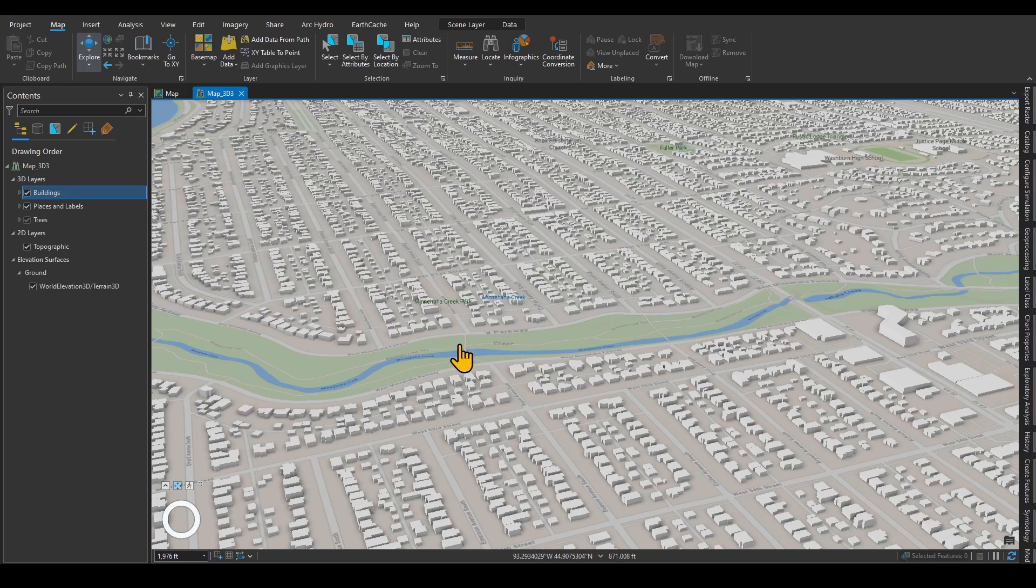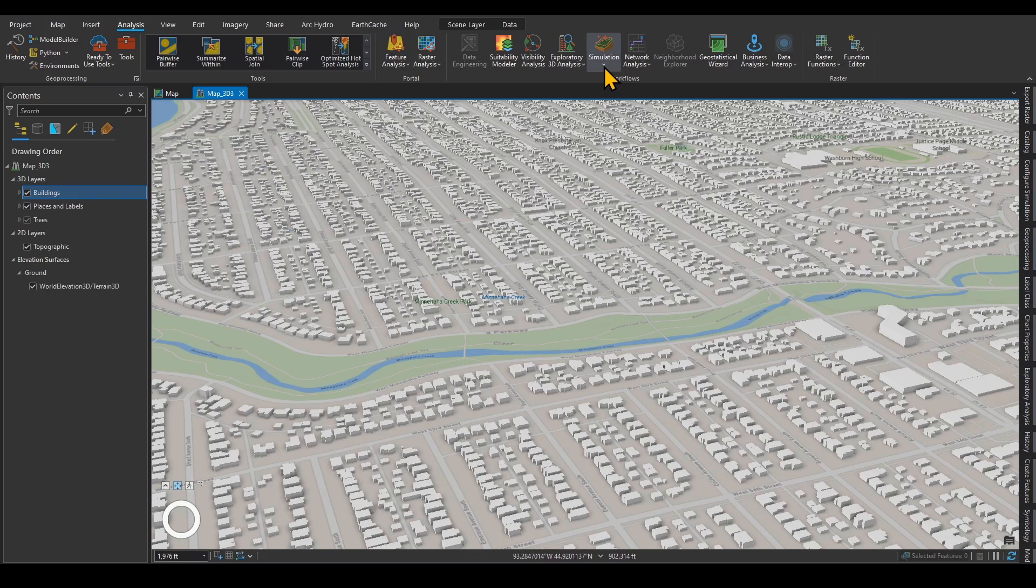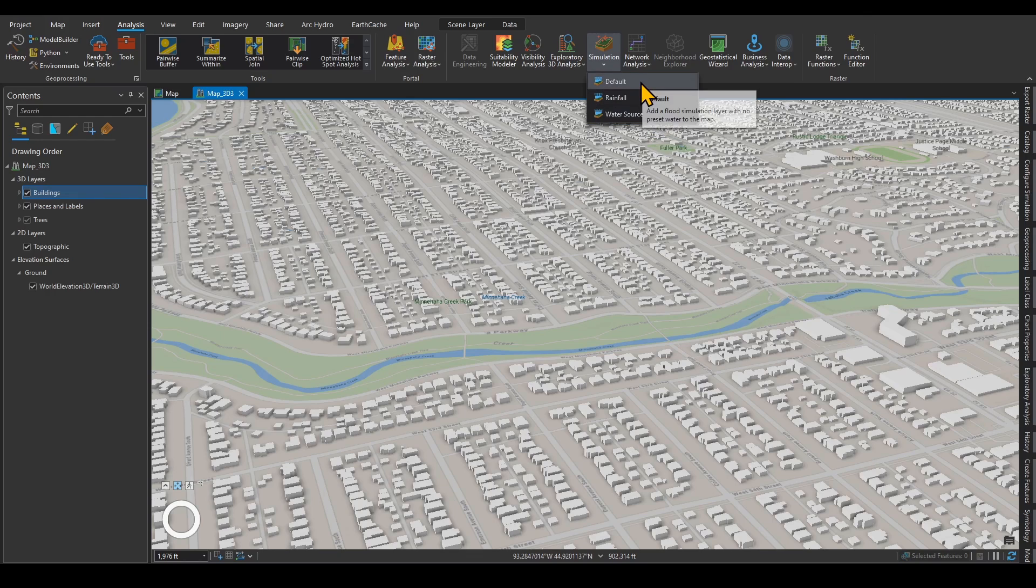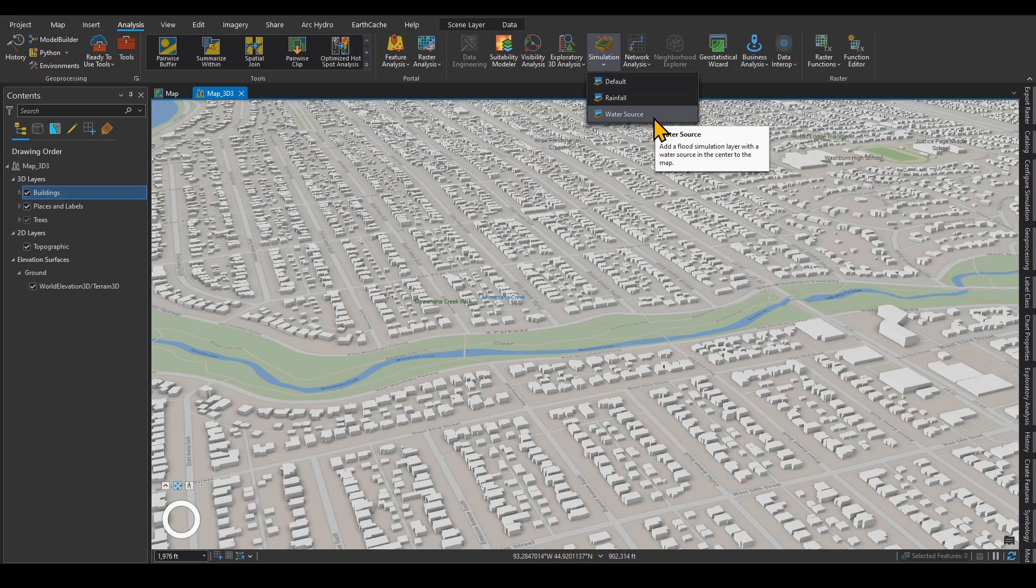Once you have that, now you're ready to create a Flood Simulation. Flood Simulation lives under the Analysis tab and under Simulation. There are different versions of that. This would be a Flood Simulation with no preset water to the map. You can create a rainfall and you can create a water source like a hydrograph or a source of water. I'm going to start with the rainfall.